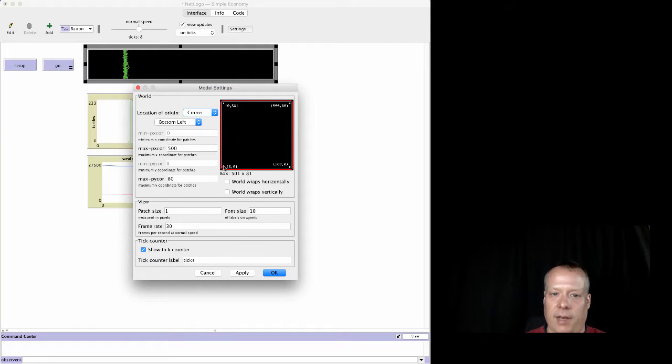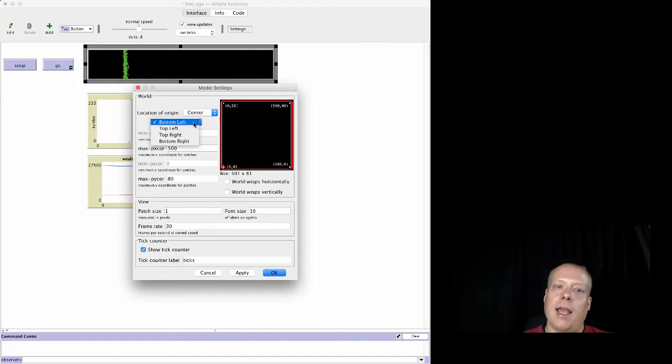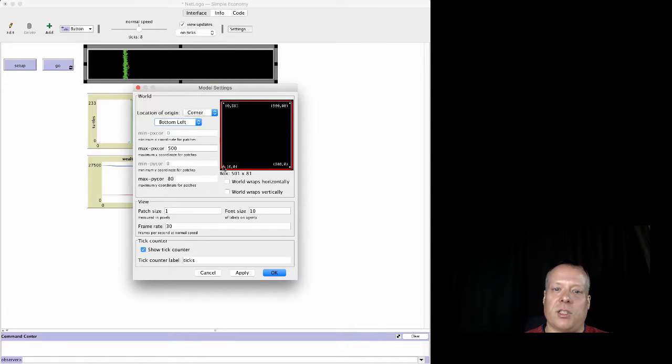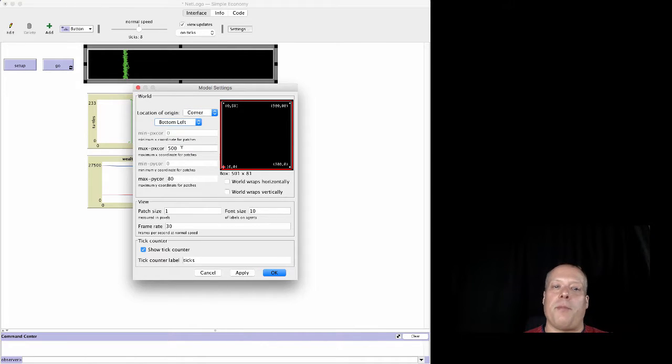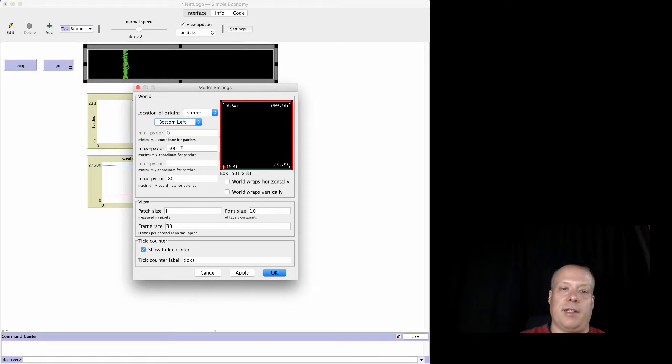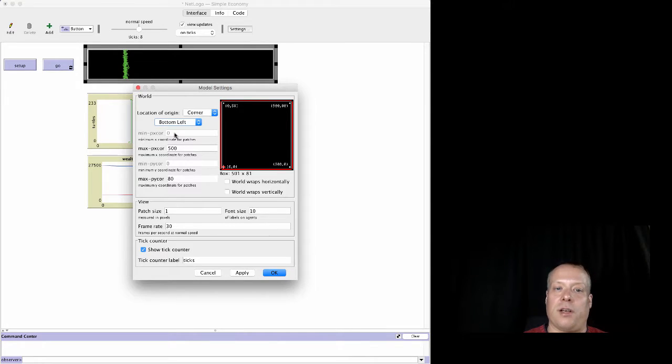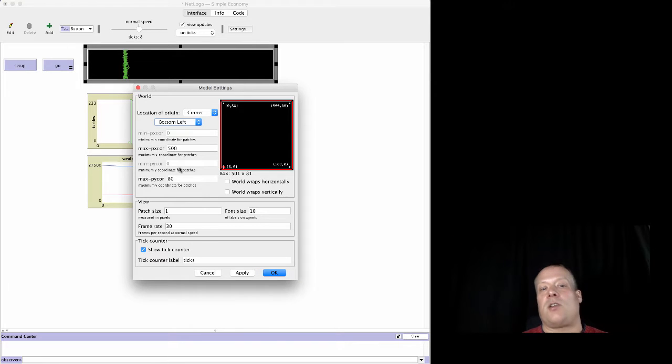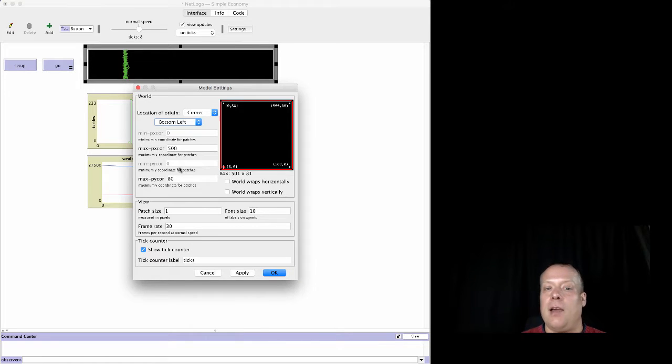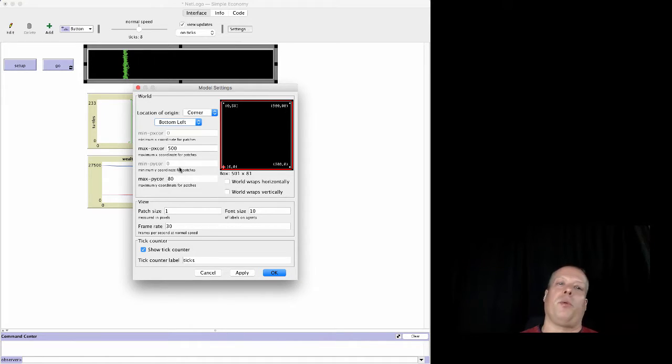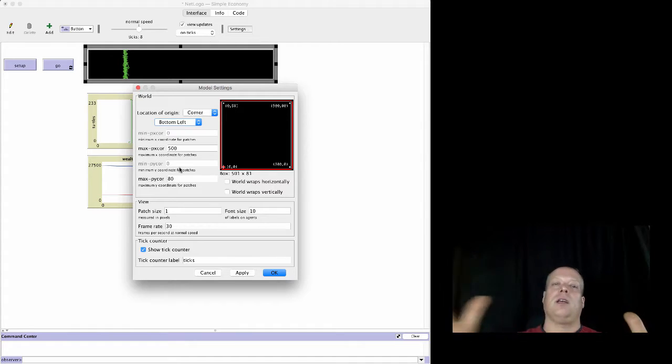So what we're going to do is we're going to change the origin to the corner, which is down here in the bottom left corner in particular. And then we're going to put the max-pxcor at 500, the min is at zero because that's what corner does for the default. The min-pycor is zero, the max-pycor is at 80.